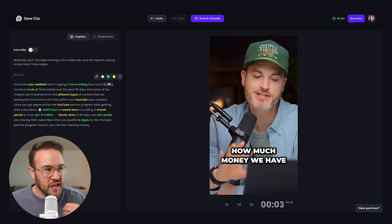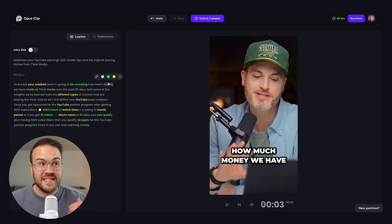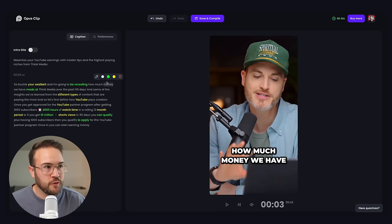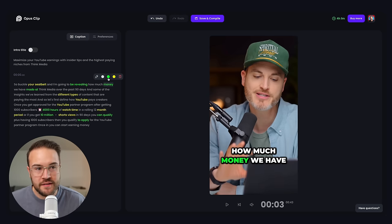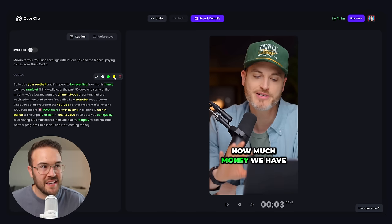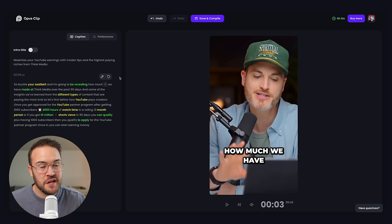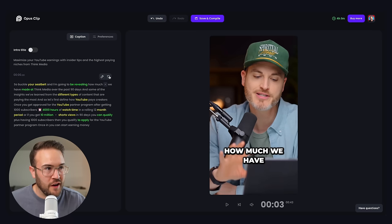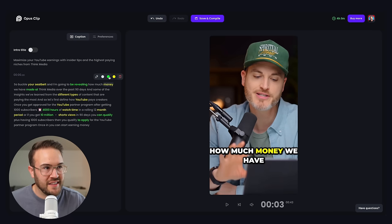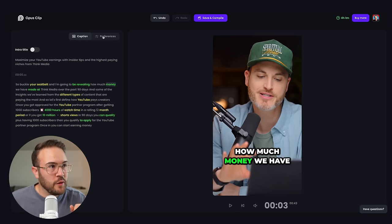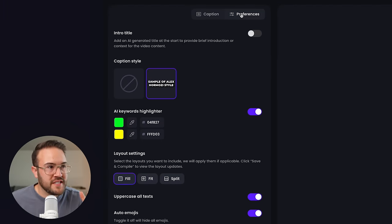The other cool thing you can do is change the color of the text to really make a word pop. For example, I can make it green, or I can make it yellow. I can also trash a word by hitting the trash can icon, and if I didn't wanna do that, I'll hit the undo button. You can customize this even more if you go into preferences.